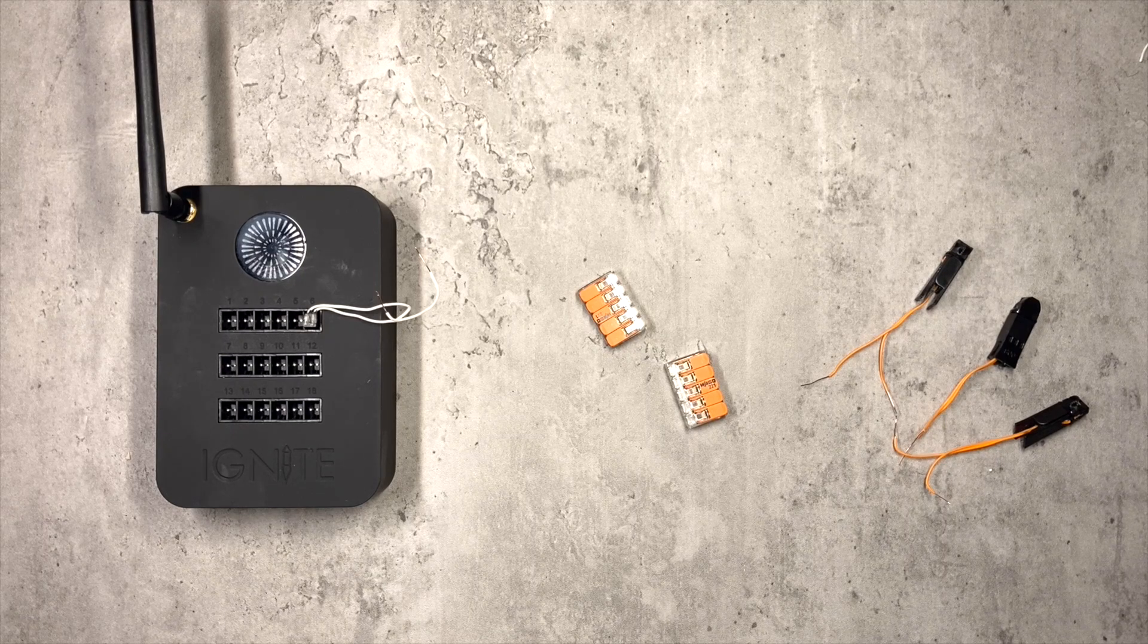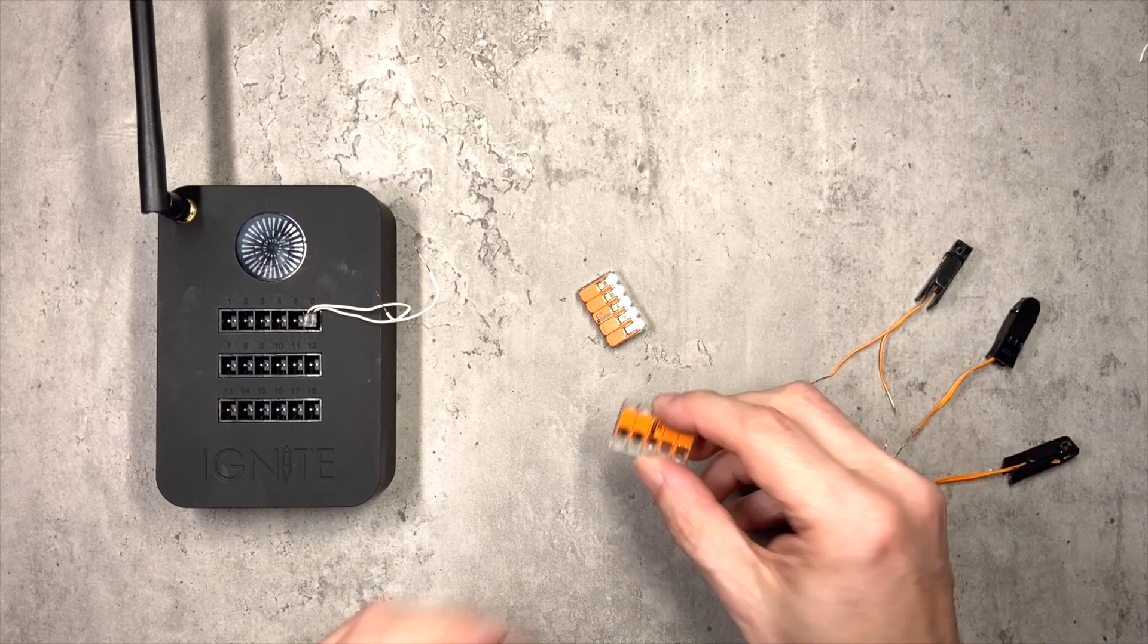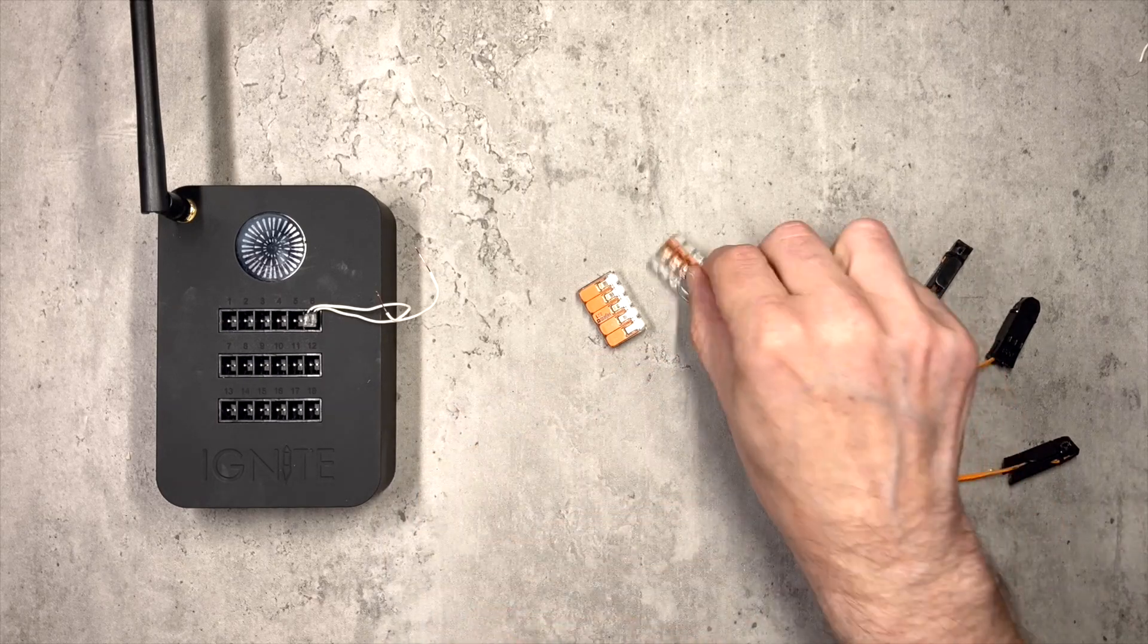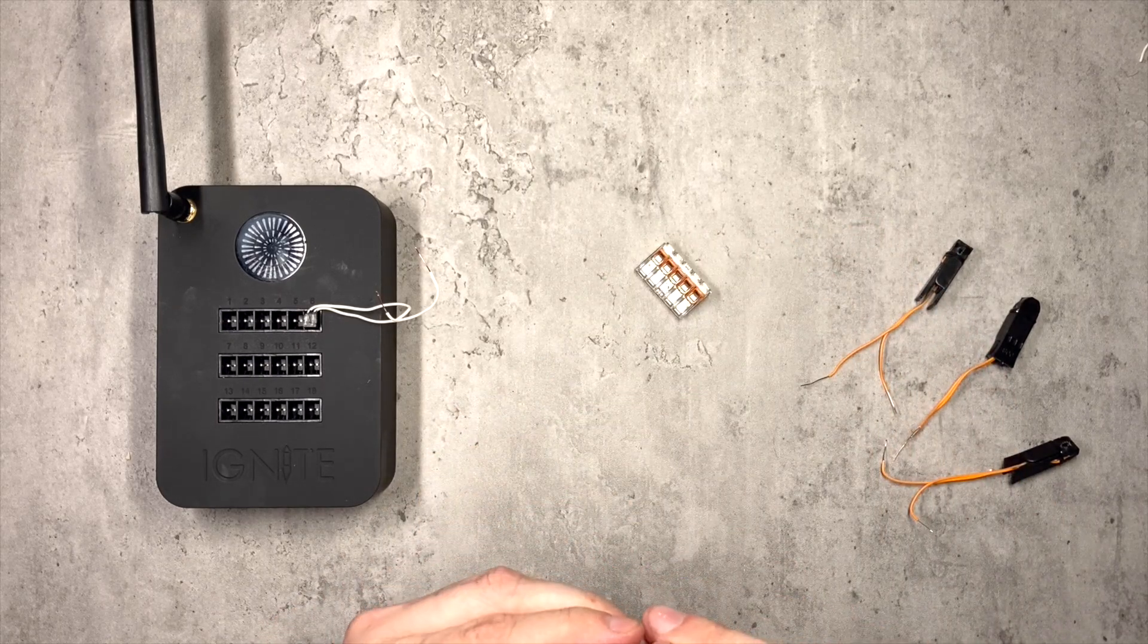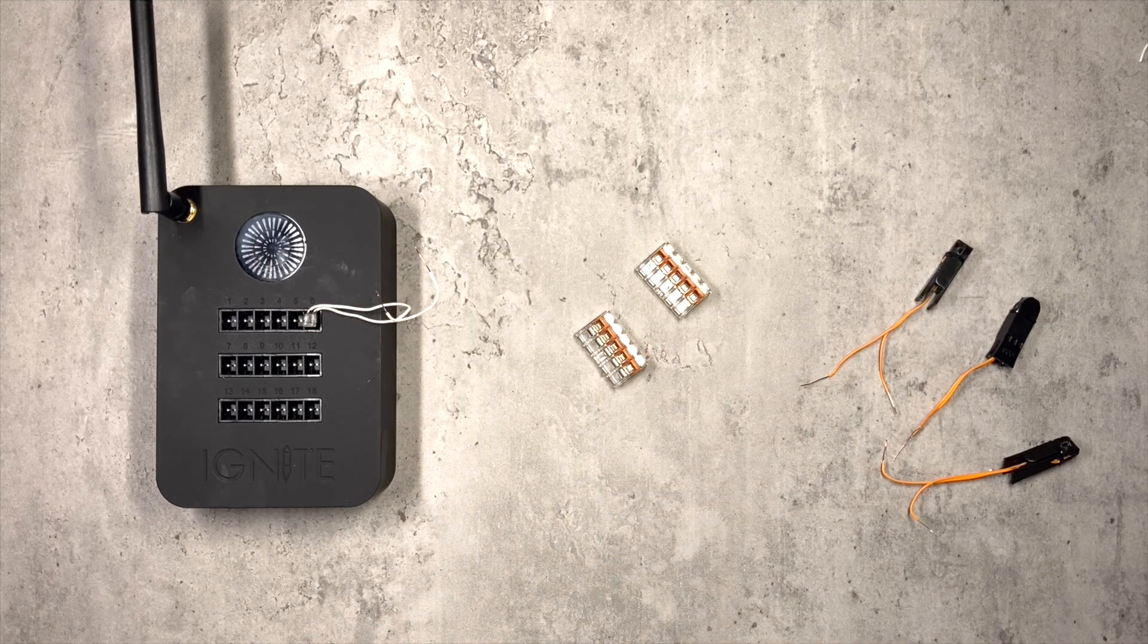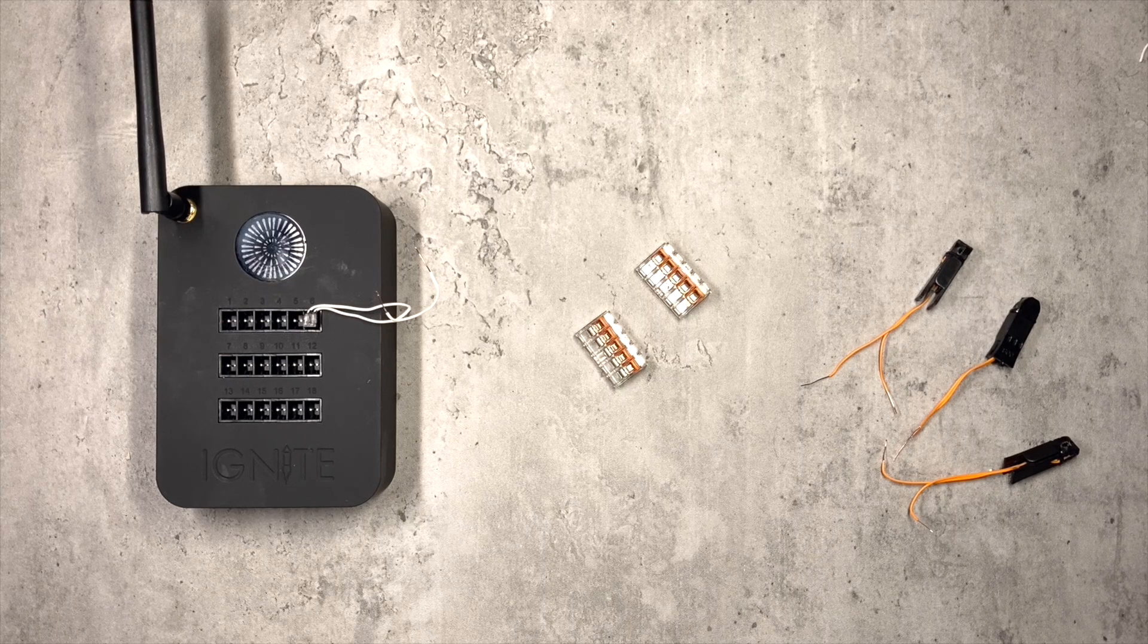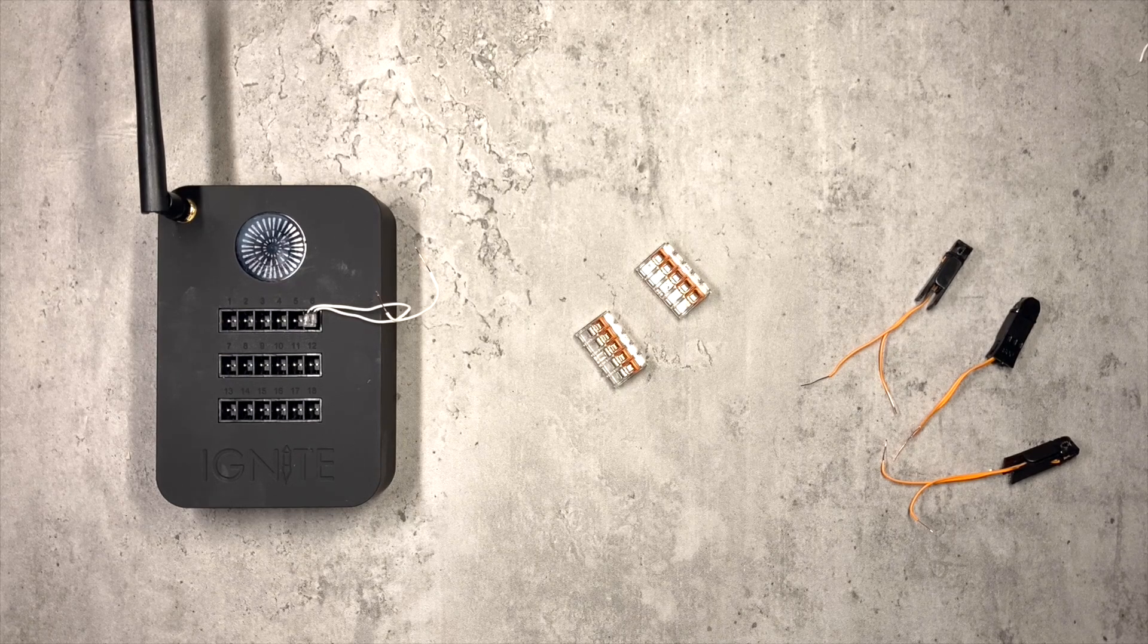So connecting many igniters is a really good example of where this type of connector comes into its own, really, because stripping and twisting this many leads would be quite difficult. So this is a five terminal Vargo block. So one terminal will be used up by the output from the firing system, and then we can wire up to four igniters.